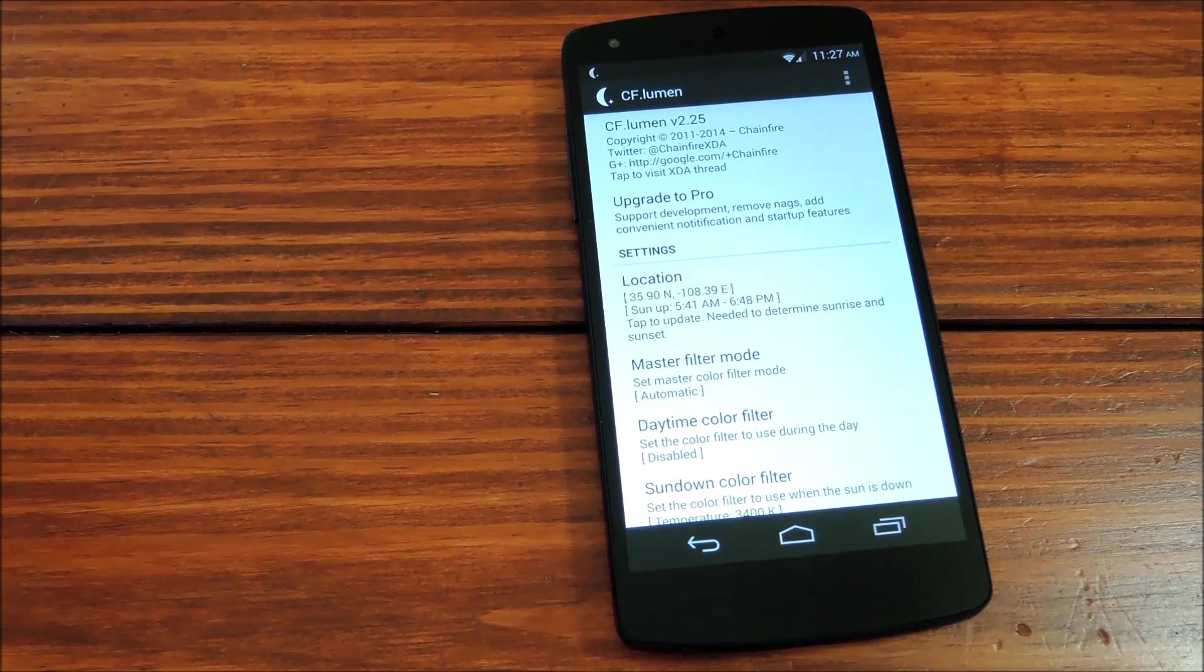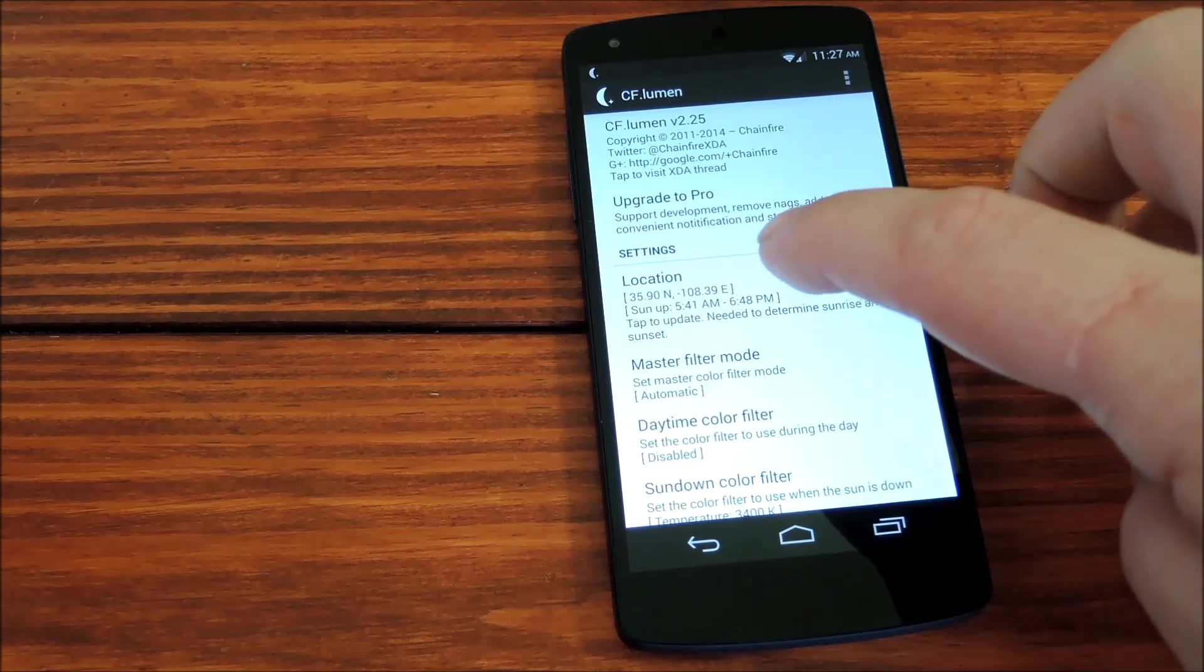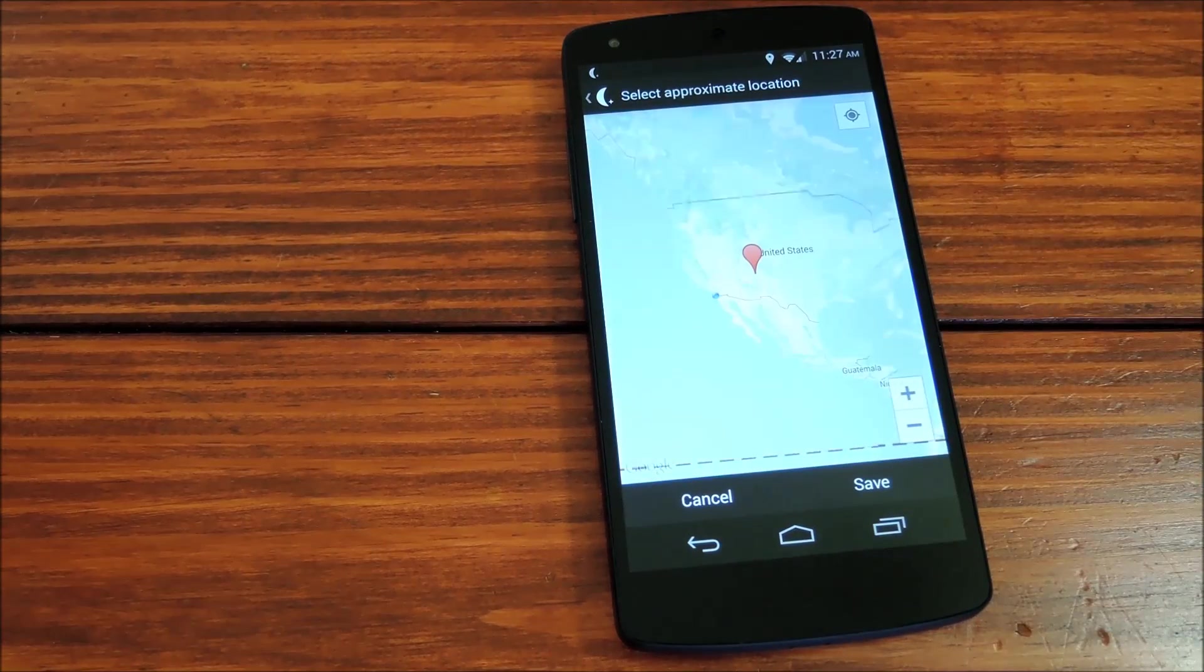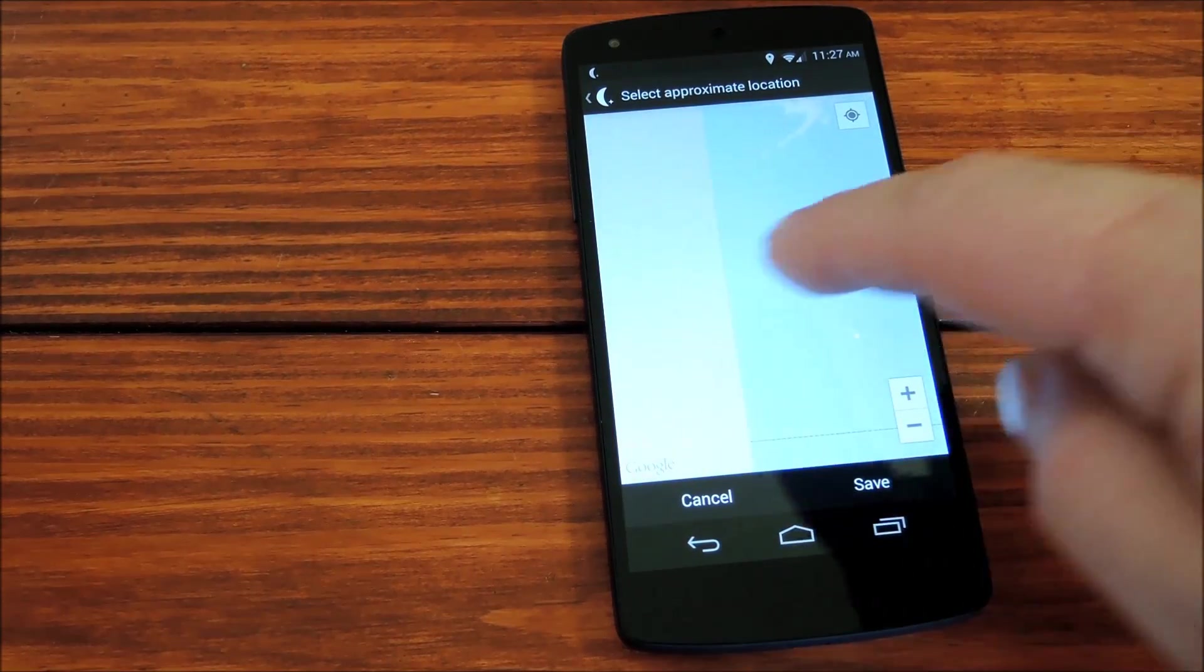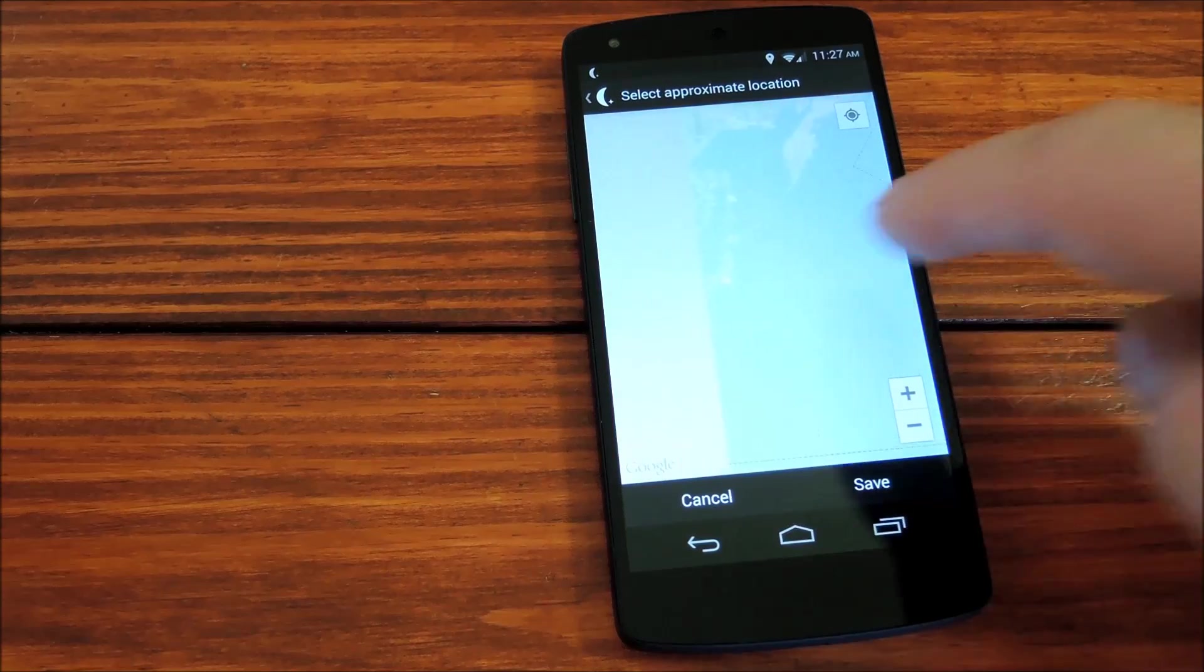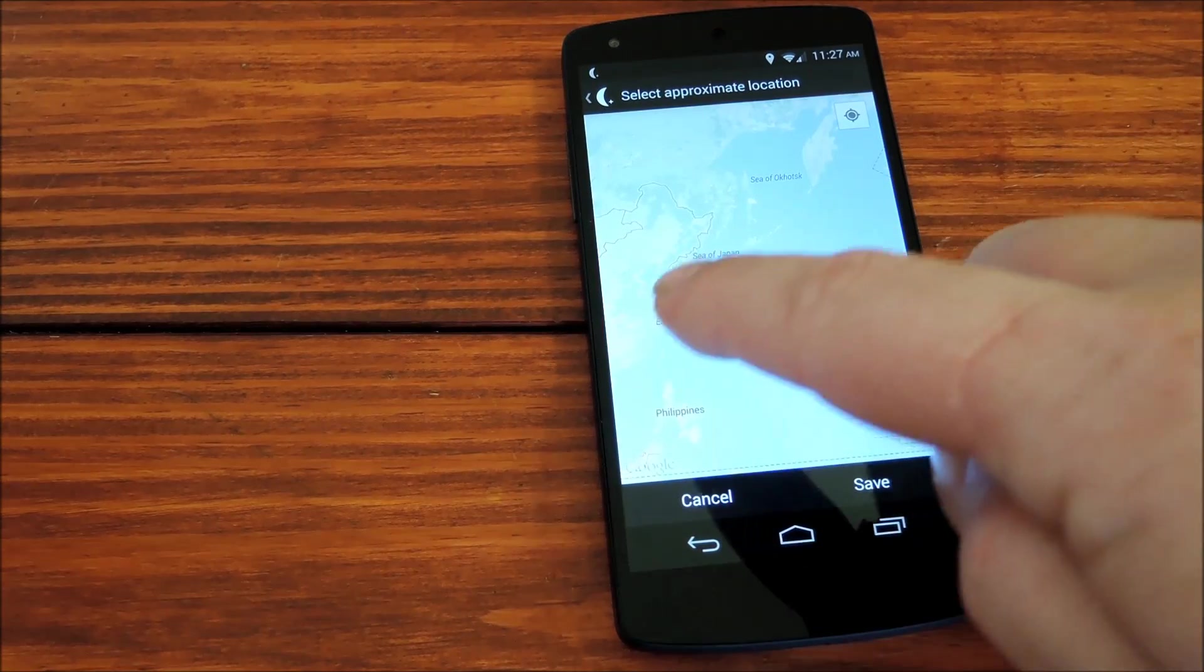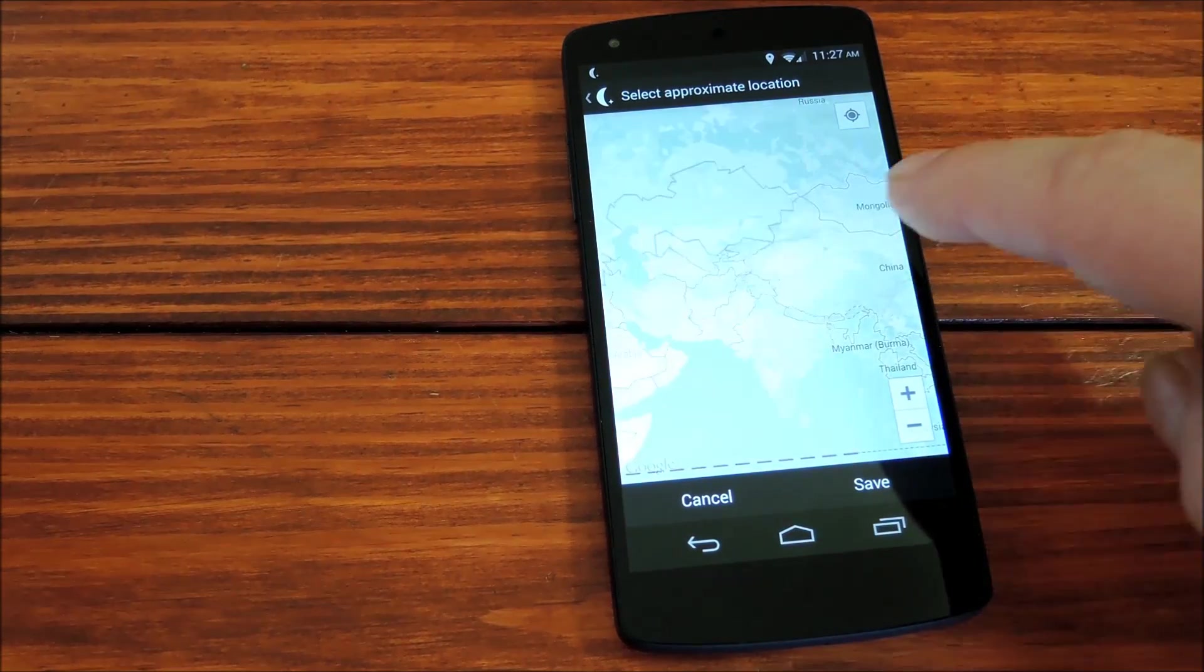But in order to get this actually tested out, I'll try a location where it's currently nighttime so we can see it in effect. Because during the daytime, this app actually makes no changes.